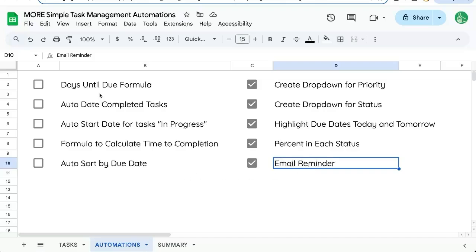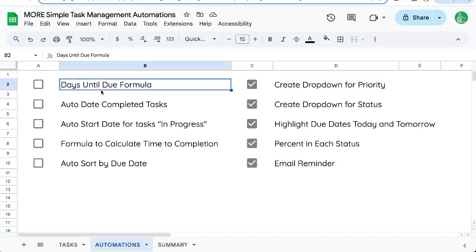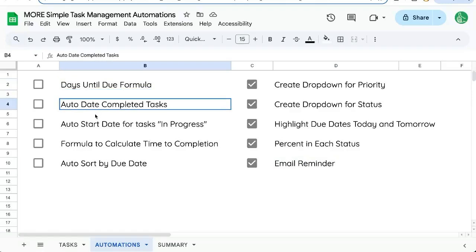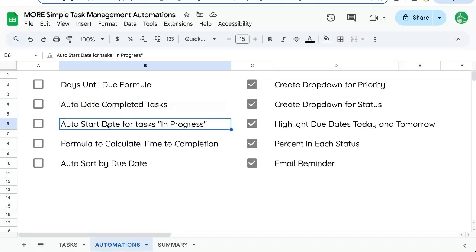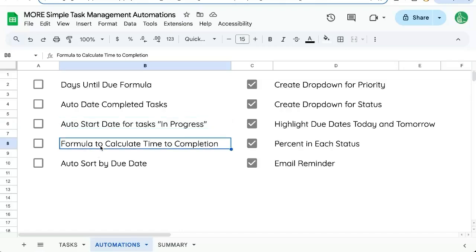Today, however, we're going to create some more formulas with some automations like days until due. We're going to auto-insert timestamps of when there are completed tasks and when there are tasks that are started or moved into in progress. We're going to create a formula to calculate that time between starting and completion.